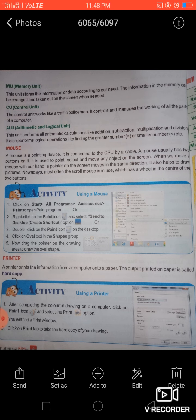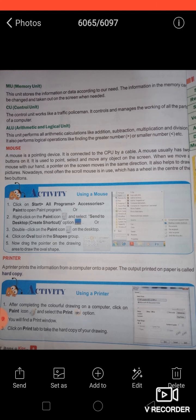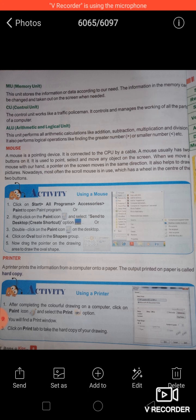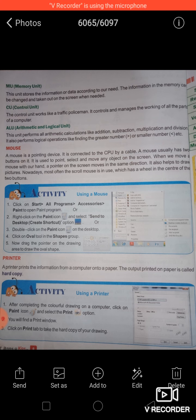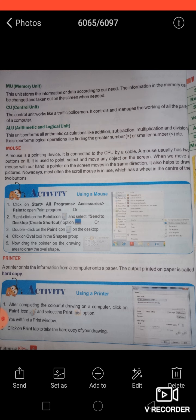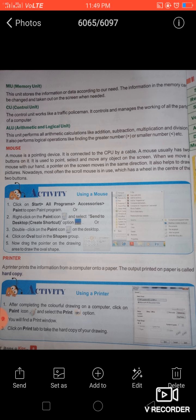The Memory Unit is used for storing information and data. We can store a huge amount of data in the memory unit. The Control Unit works like a traffic policeman — it controls and manages all the working of the parts of the computer. The ALU, or Arithmetic and Logic Unit, is used for arithmetic calculations like addition, subtraction, and multiplication, as well as logical operations such as determining which number is greater, smaller, or equal.